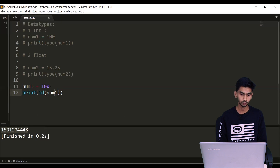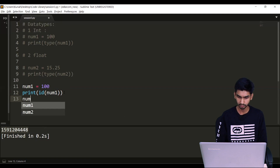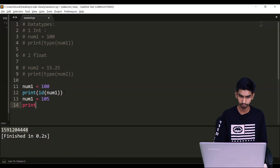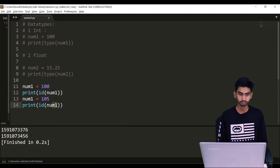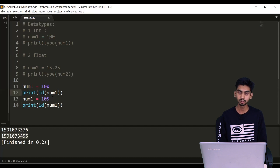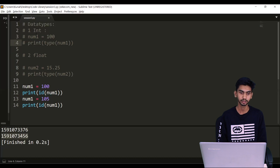Let's say num1 is stored at this memory location. Now when I say num1 equals to 105 and check the memory location again, it will store this value at a different memory location. I cannot modify the value at the same memory location — that's why integer is said to be an immutable data type. The same goes with floats.